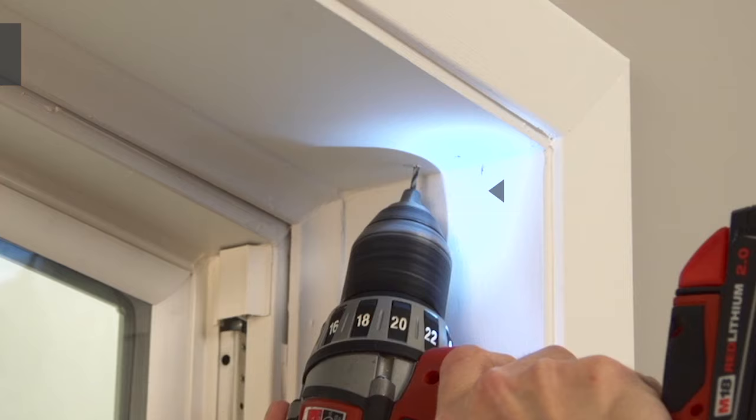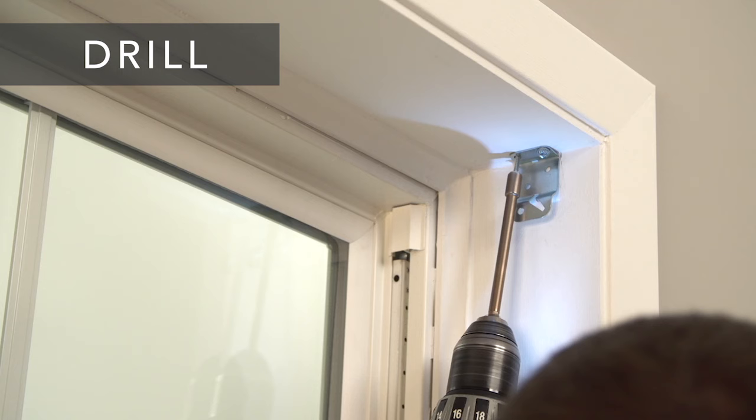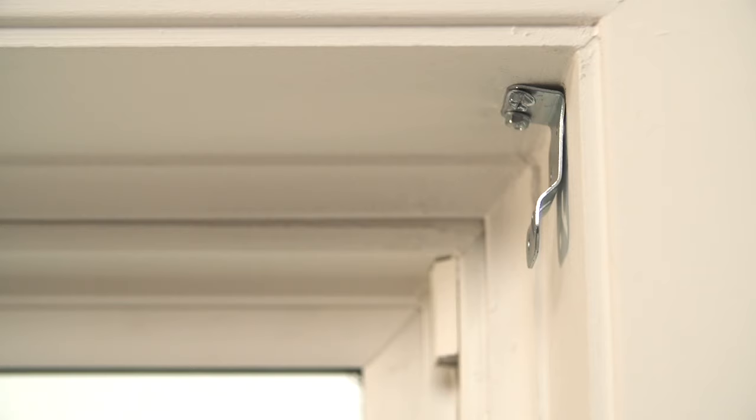Next, drill the holes for the screws with a 1/16th inch drill bit and screw the bracket securely into place. Now you're ready to mount your shade.